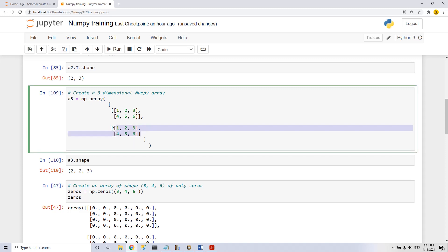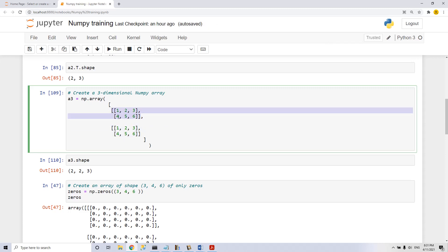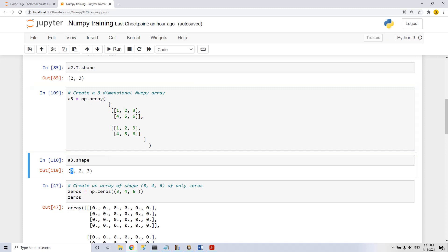And then we have two sets, two groups of a two-set array, which means we have a three-dimensional NumPy array with two elements in each dimension.